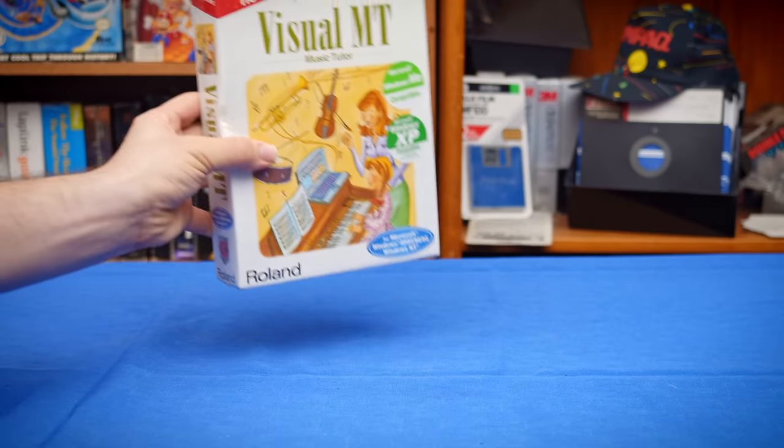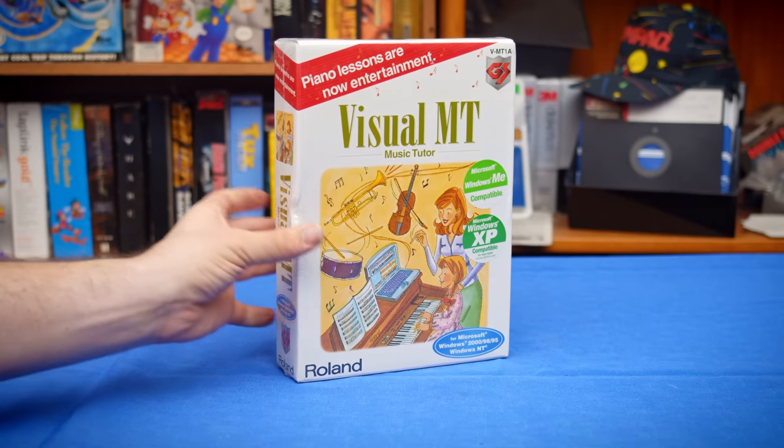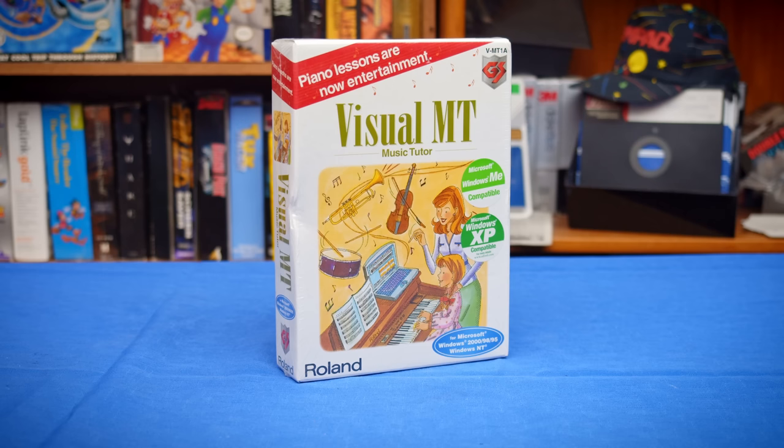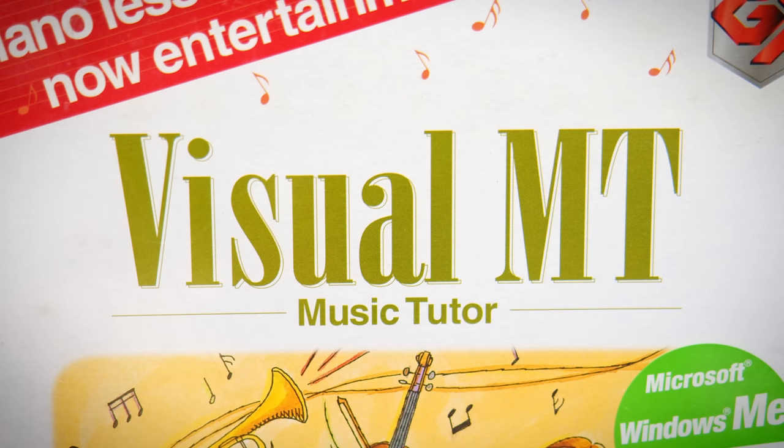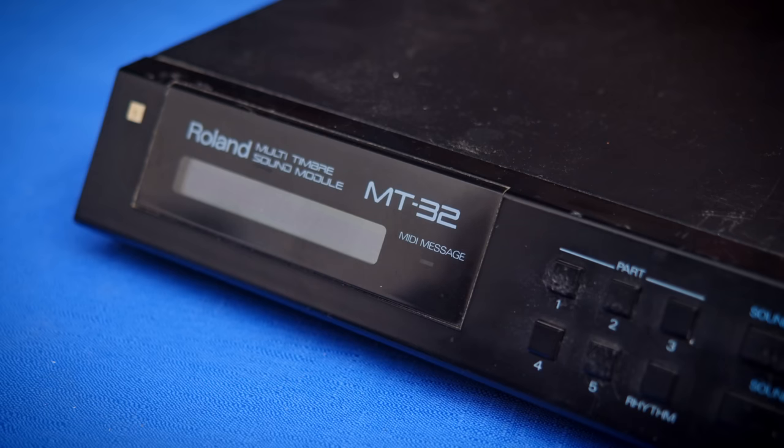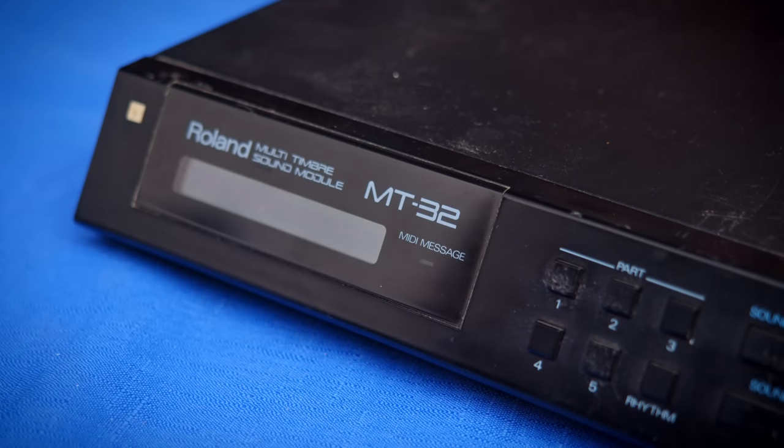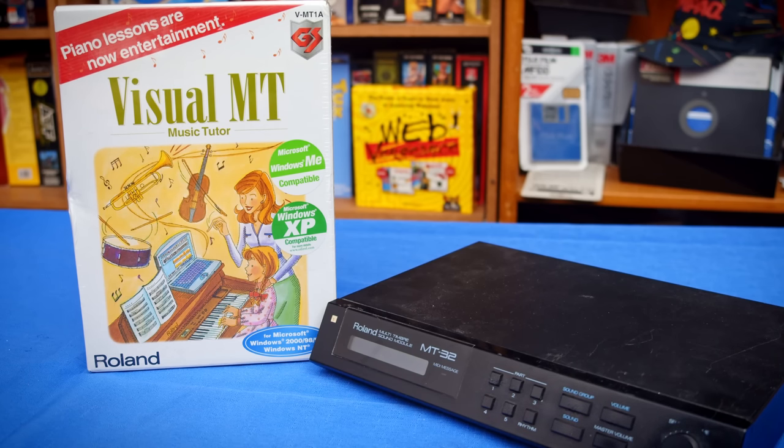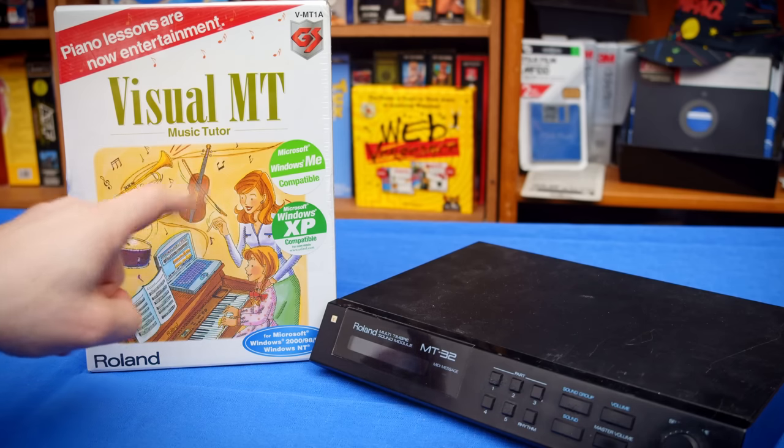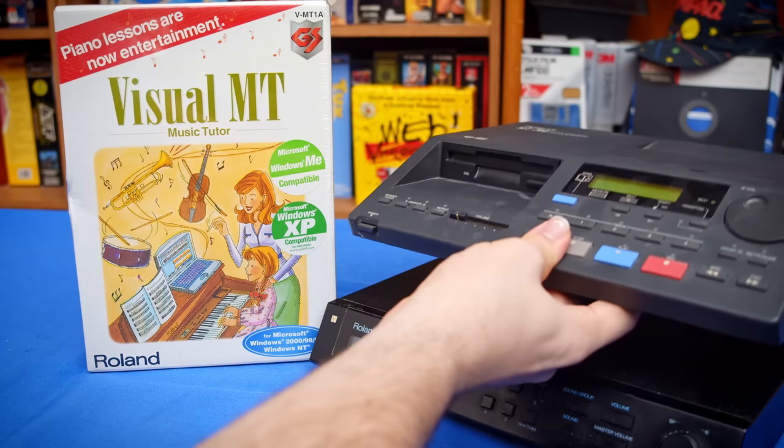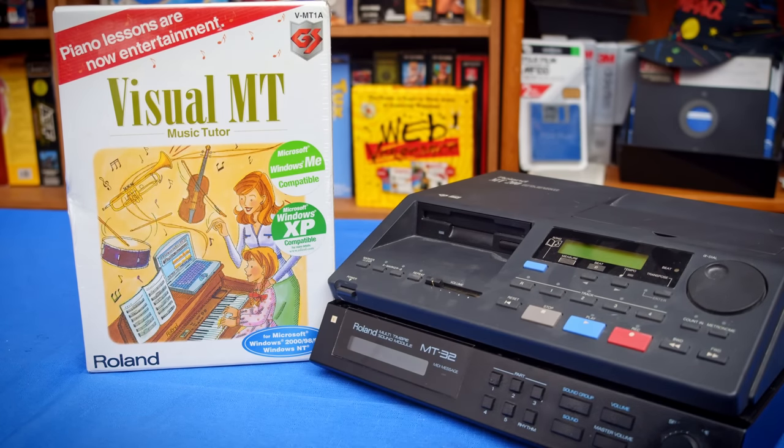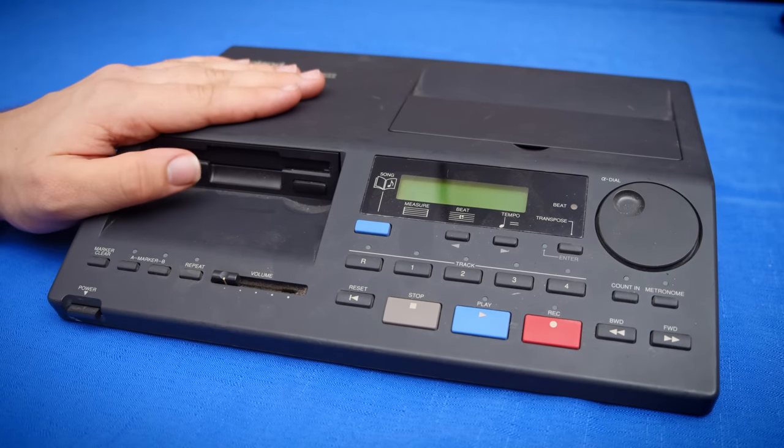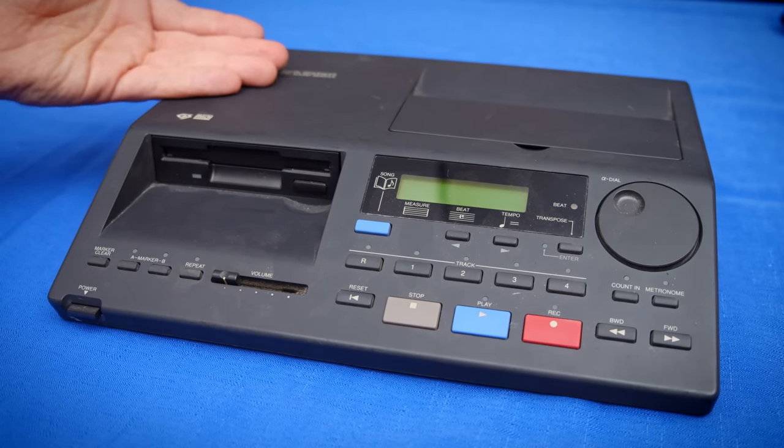We are going to start here with Visual MT, which deserves at least somewhat of a look because it is interesting software, but one that I've found difficult to really find a use for. First, I should probably mention that MT obviously stands for Music Tutor, which is confusing because Roland has used MT in the past to mean multi-timber such as on the Roland MT32. So Visual MT and the MT hardware here have absolutely nothing in common. But not all MT hardware has nothing in common because the Roland MT200 I have here is actually very similar to the Visual MT software.